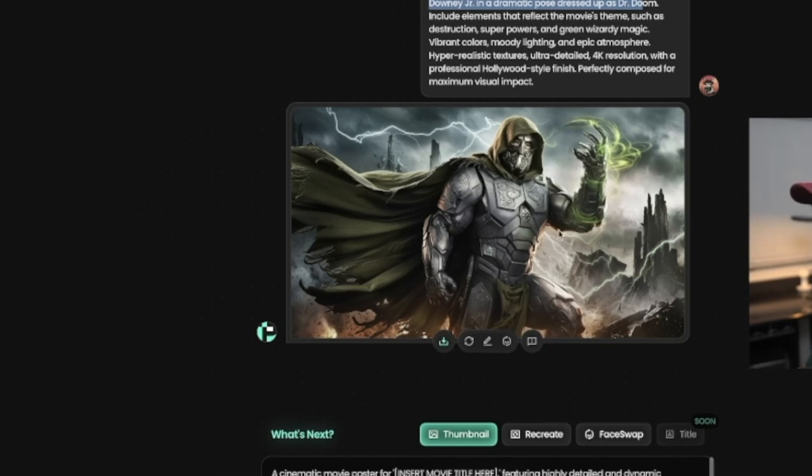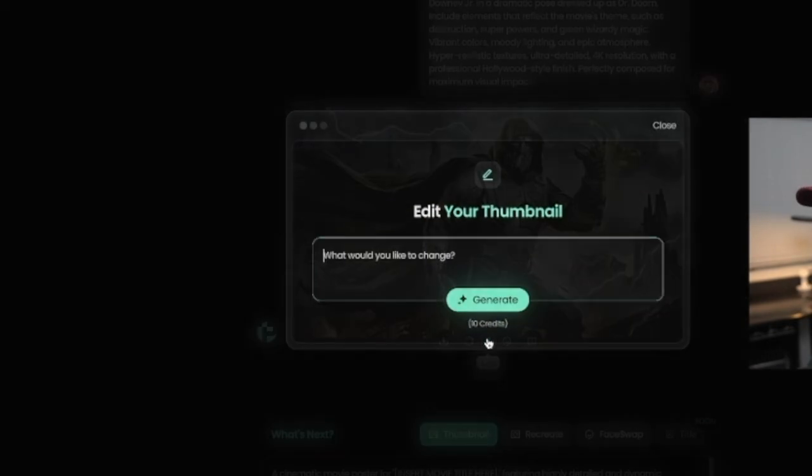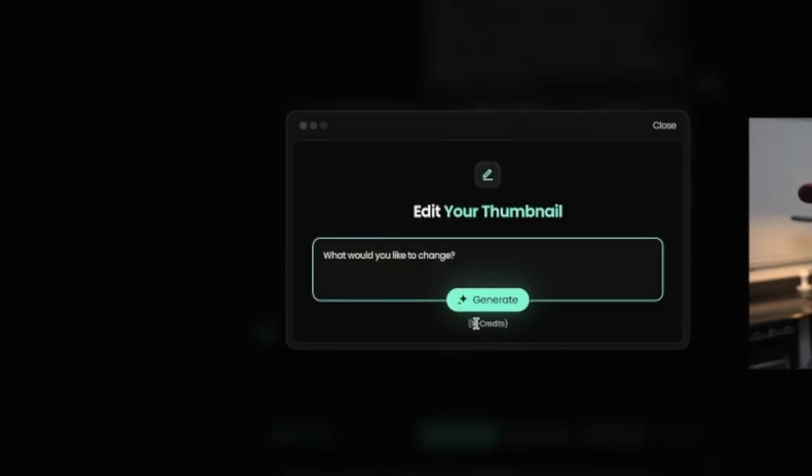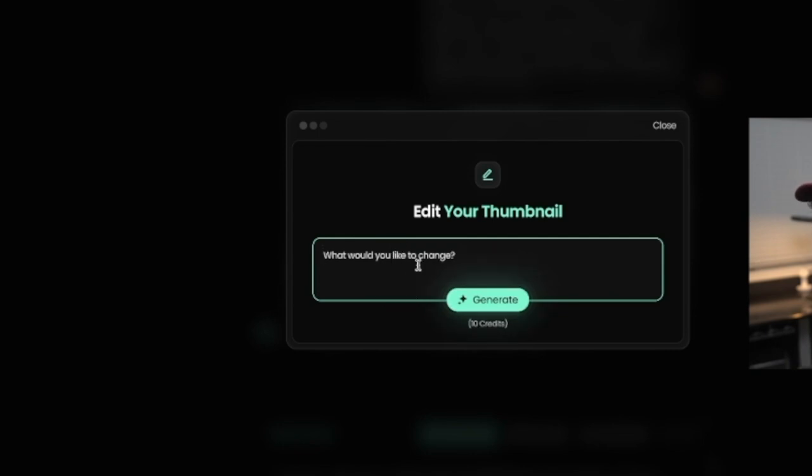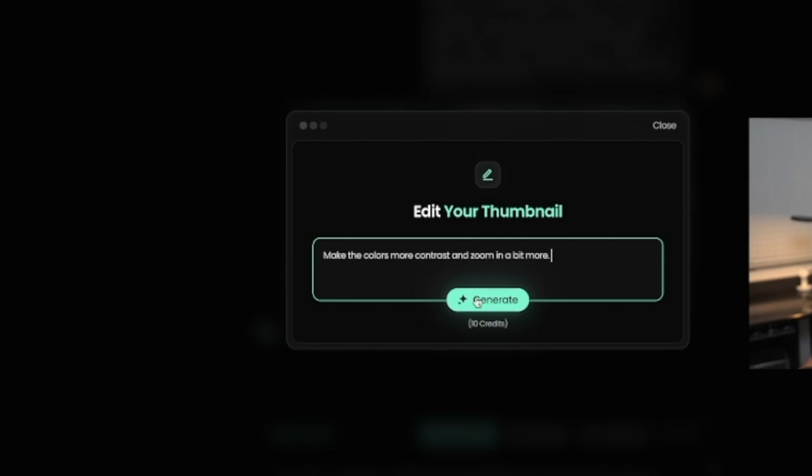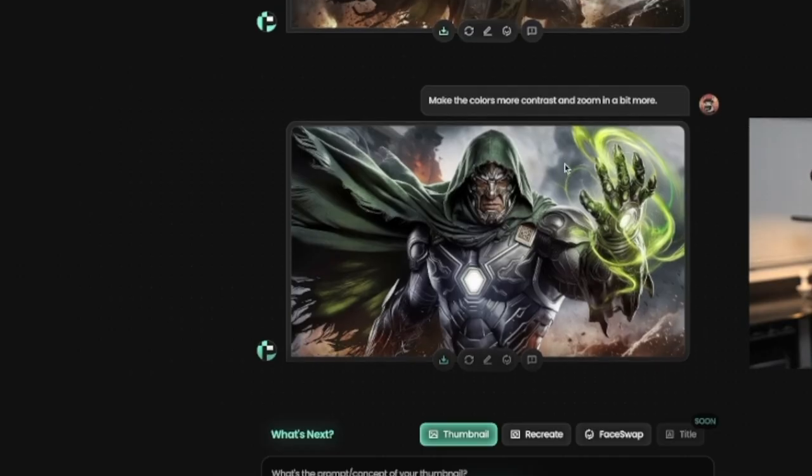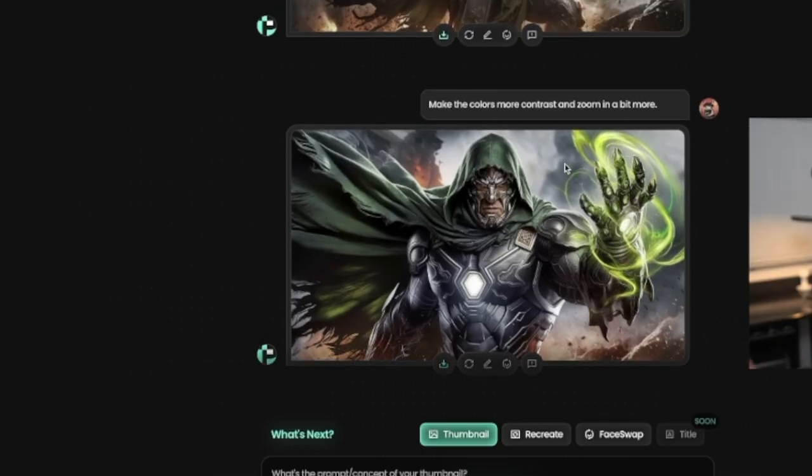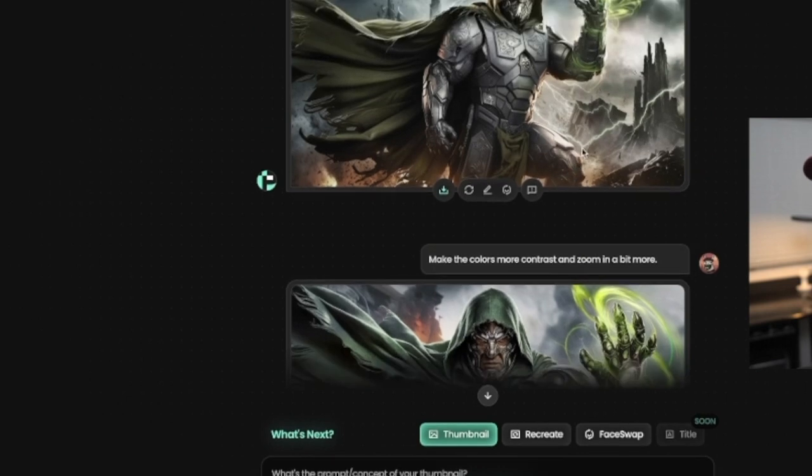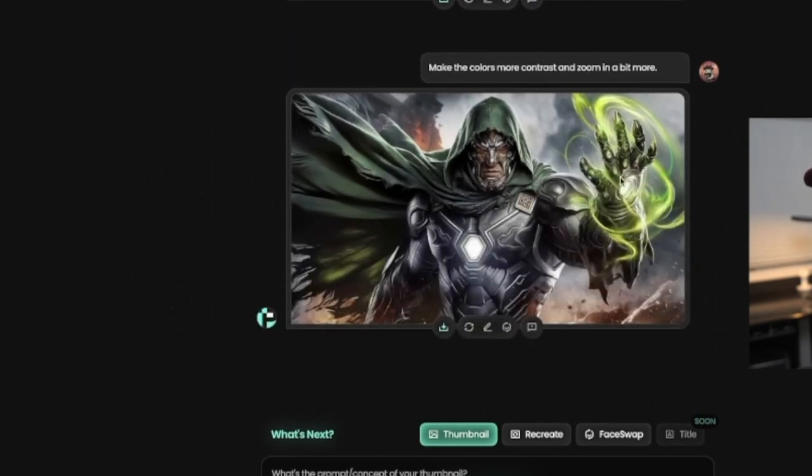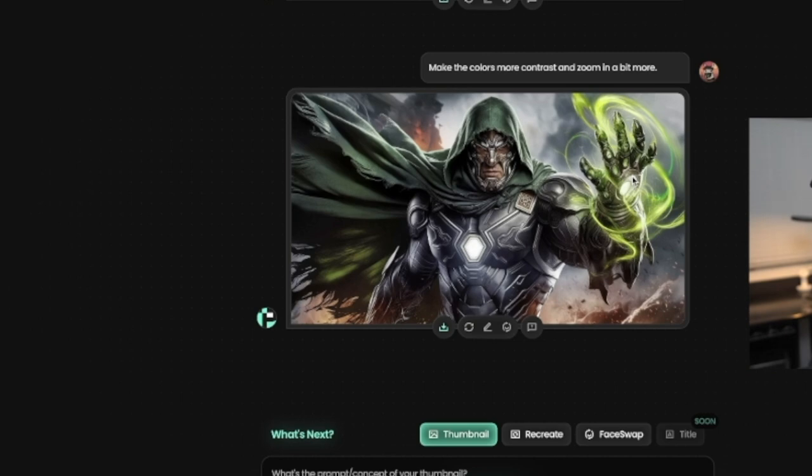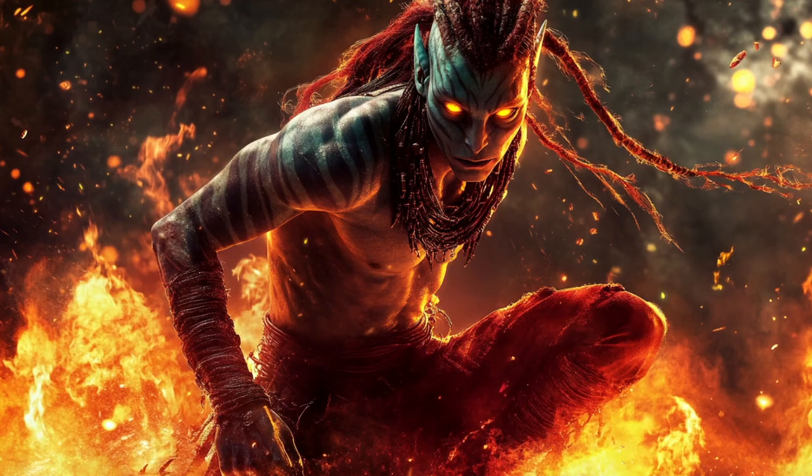But in order to actually modify this, you would simply just click on the edit button and it even indicates like, hey, this is going to cost you another 10 credits. So what would you like to change? Maybe I want to make the colors more contrast and zoom in a bit more. So let's go ahead and generate this one. So here's the updated version where it did zoom in on the character and the colors do pop out a bit more, but overall very pleased with this as far as using this as a thumbnail for one of my YouTube videos.